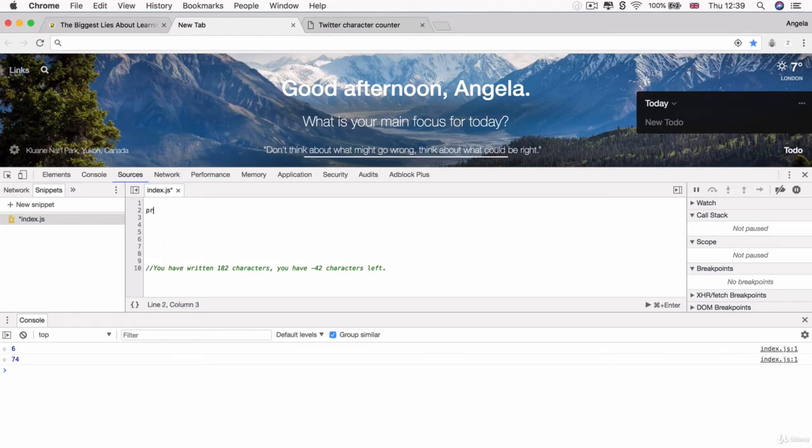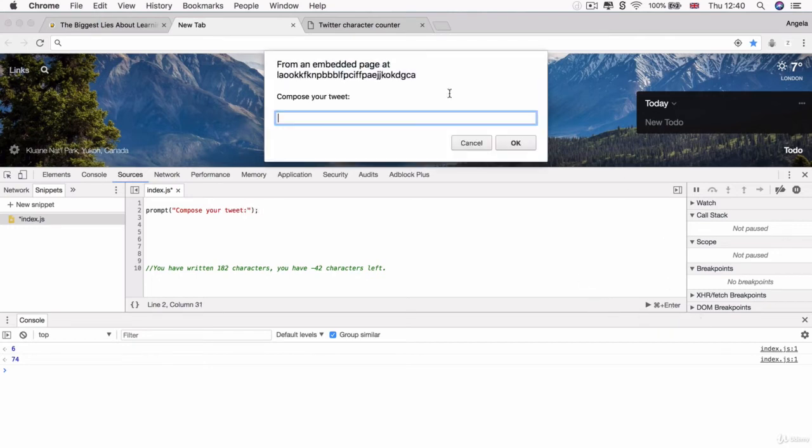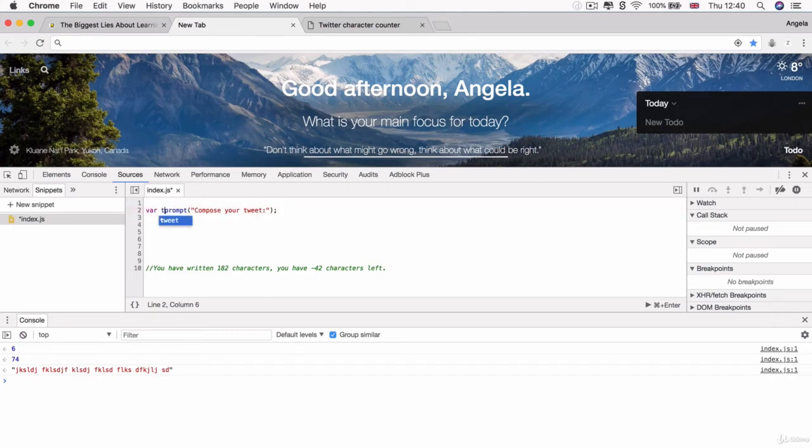So I'm going to create a prompt that asks the user to input a tweet. So something like compose your tweet. And this will simply ask the user to write the tweet in here. And once they have created that tweet, then I'm going to bind whatever it is that they wrote in there to a variable. And I'm going to call that variable tweet. Seems to make sense, right?